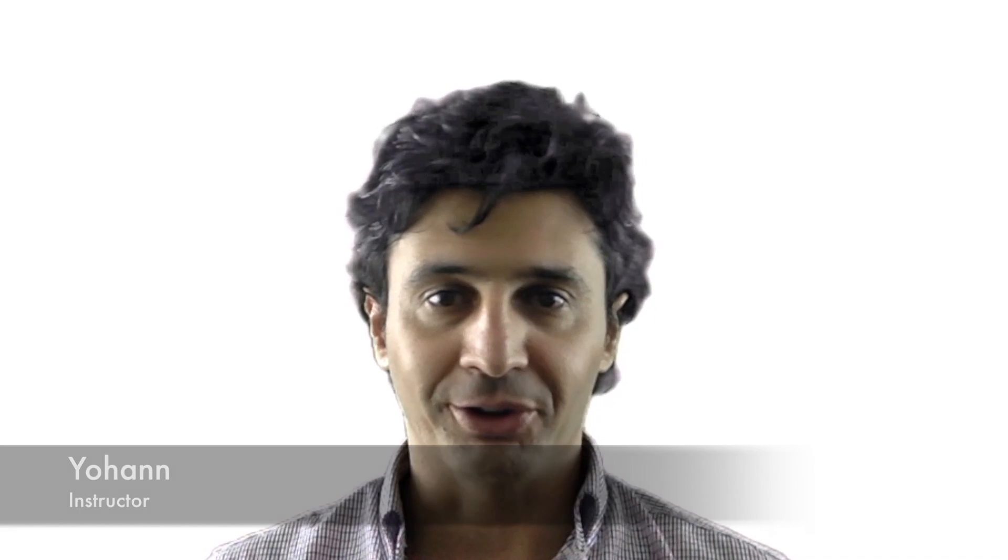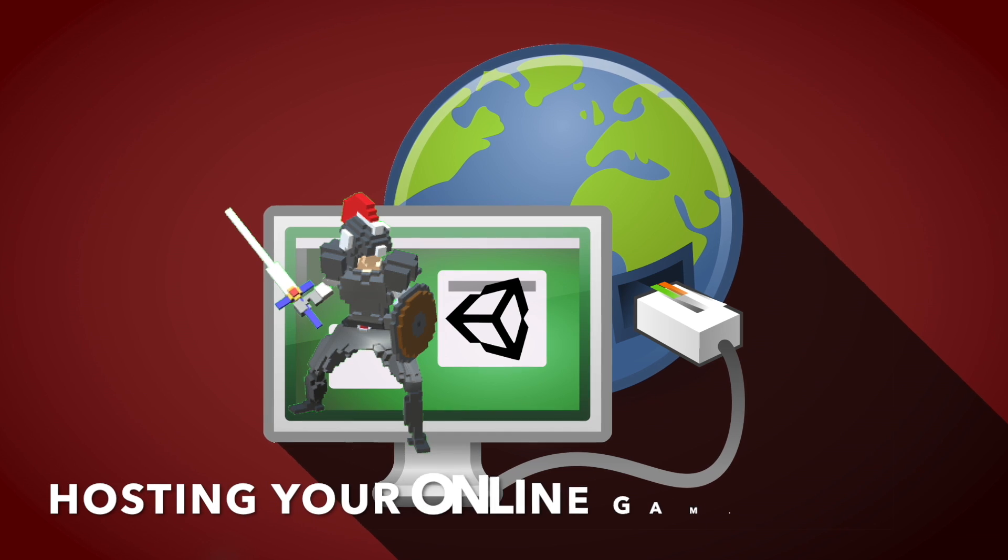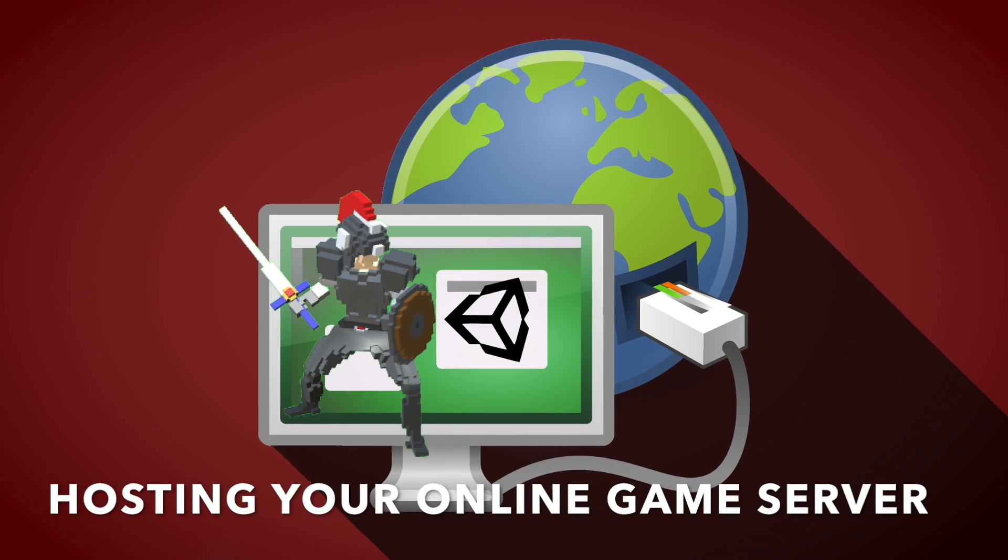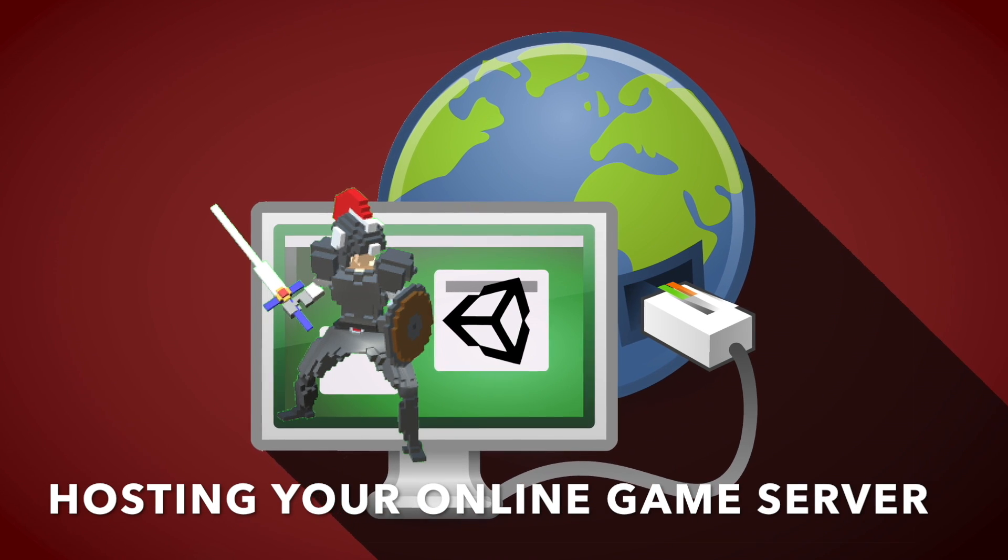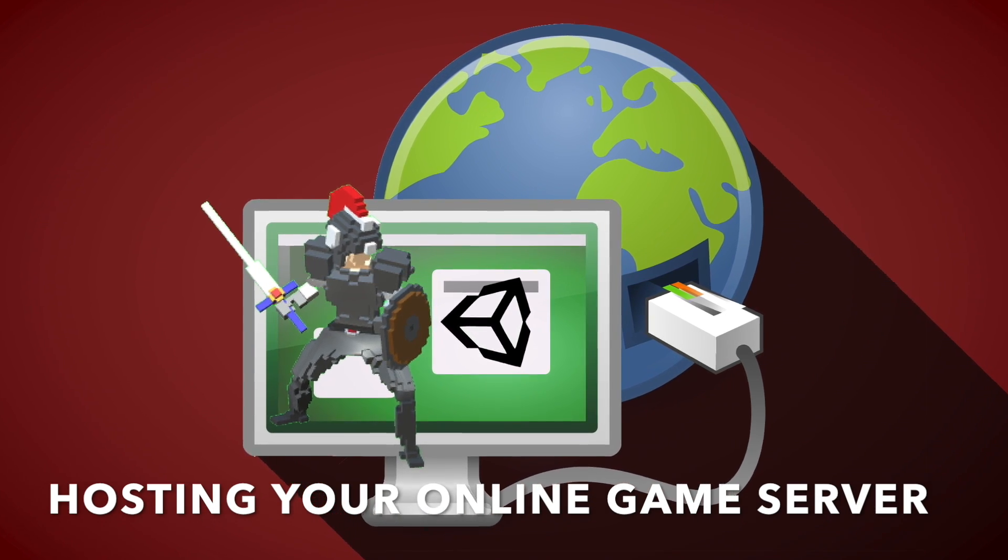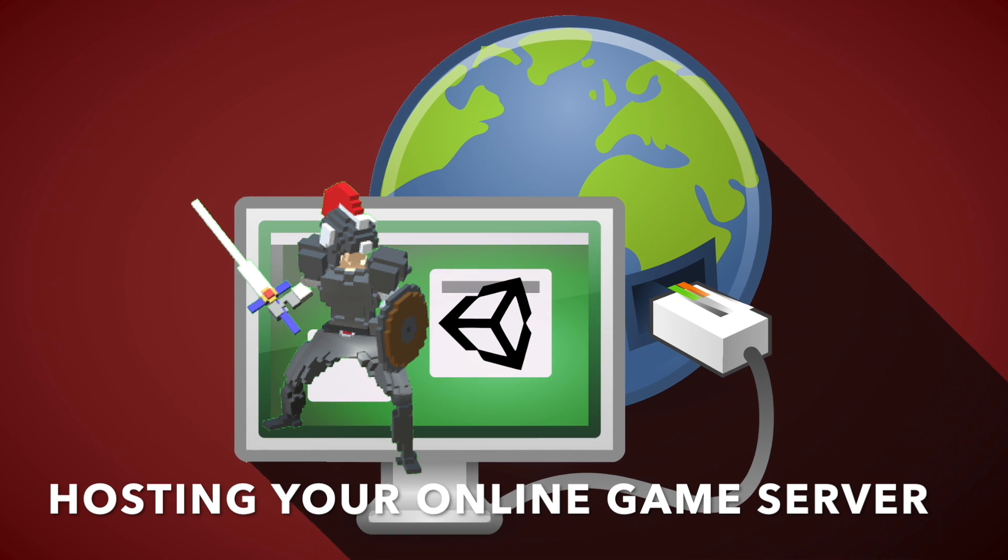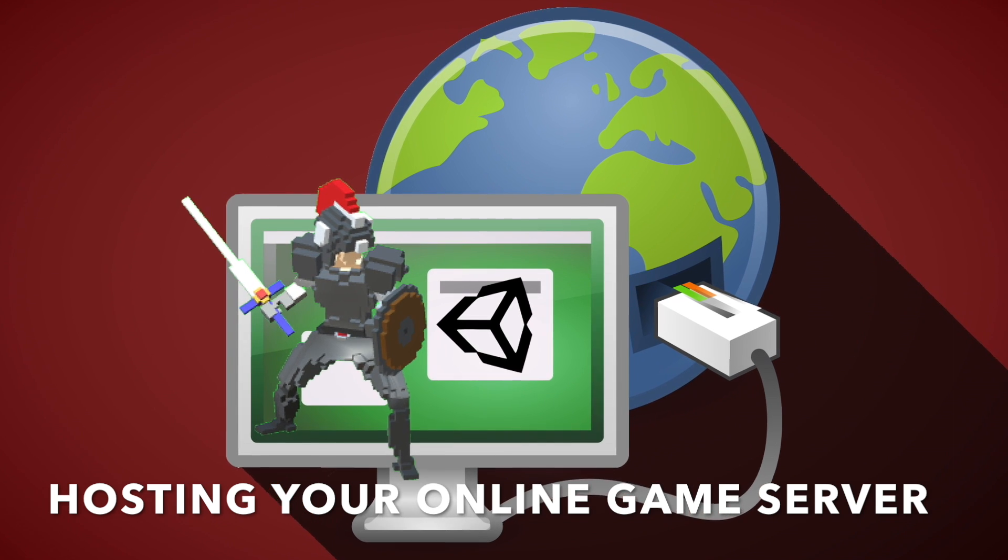Hello and welcome, my name is Johan, I will be your instructor. By taking this course, you will learn how to host multiplayer game servers online.